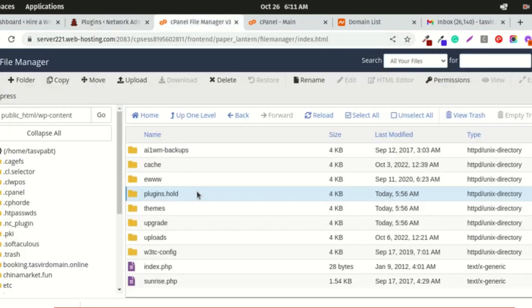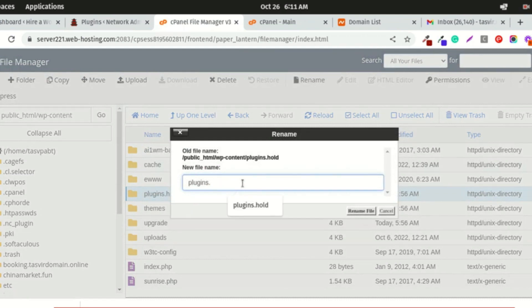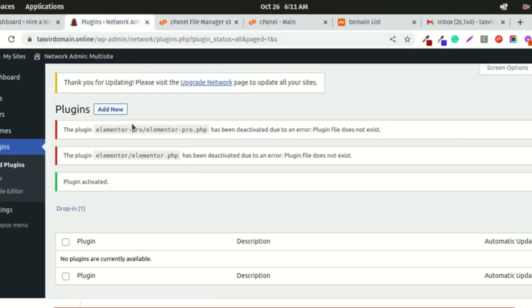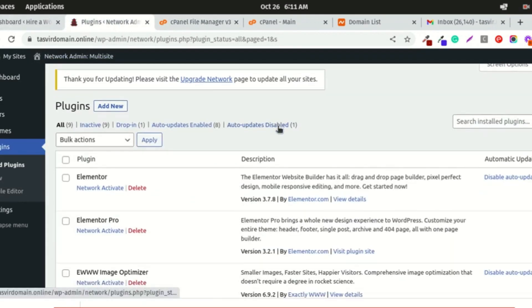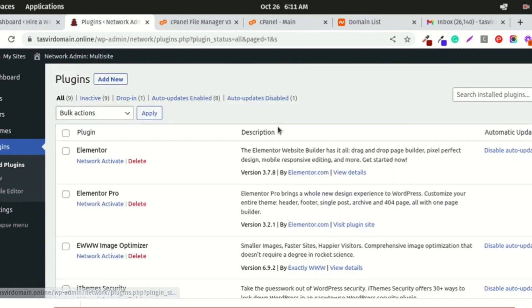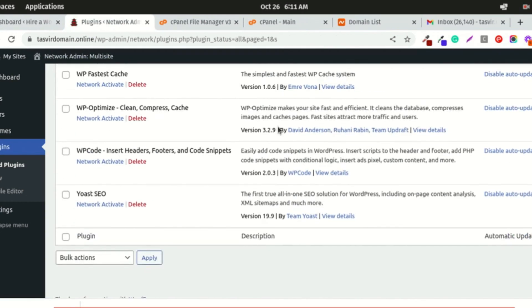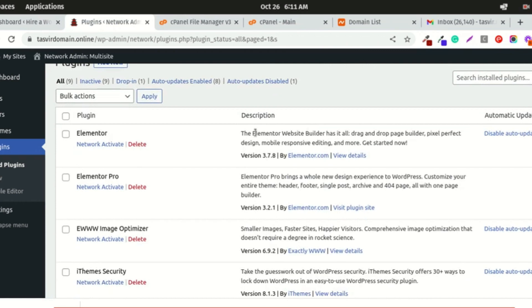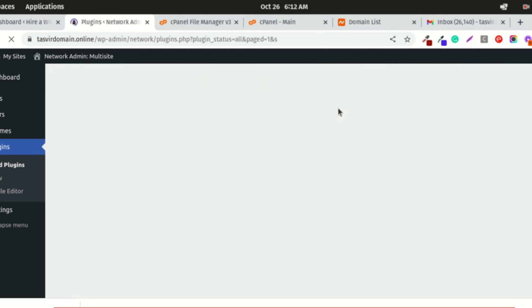This is because I renamed the folder. I need to rename it back to debug the issue. After refreshing, you can see all the plugins are now deactivated. I'll activate them one by one to see what's the issue.